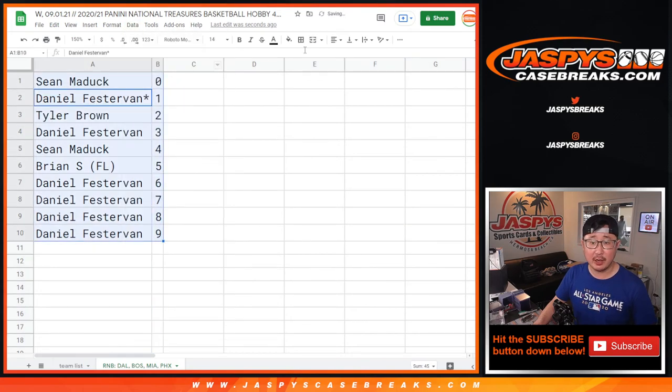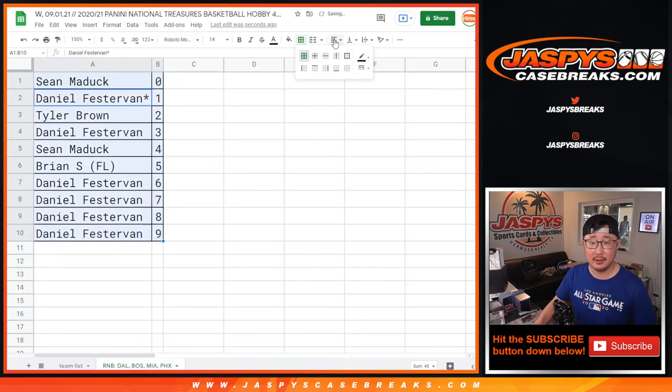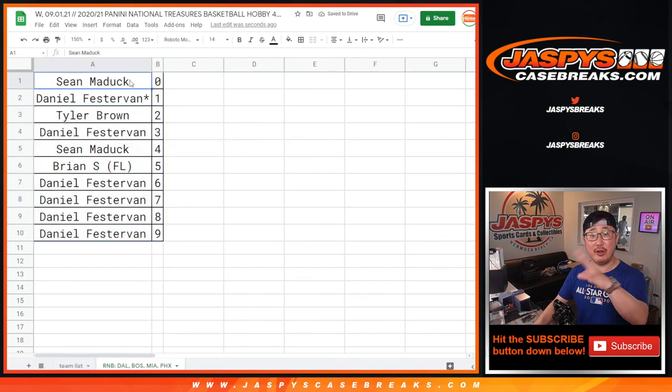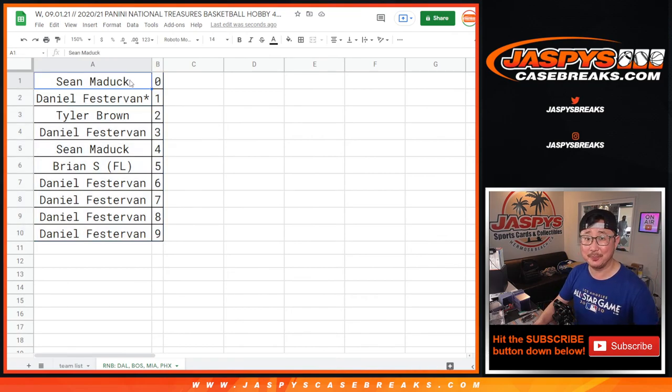Let's sort this by column B. And coming up in a different video, a separate video, will be the break itself. Jaspi's casebreaks.com.